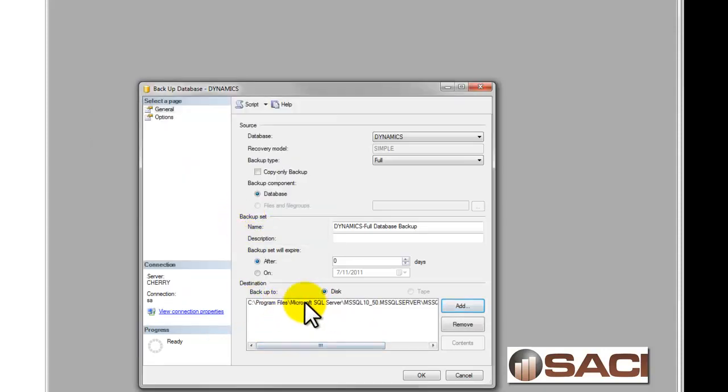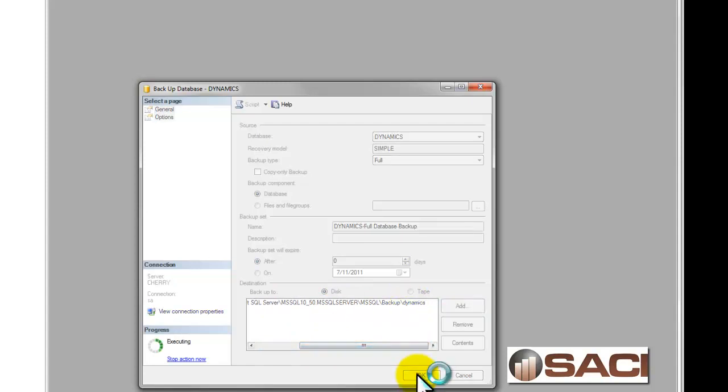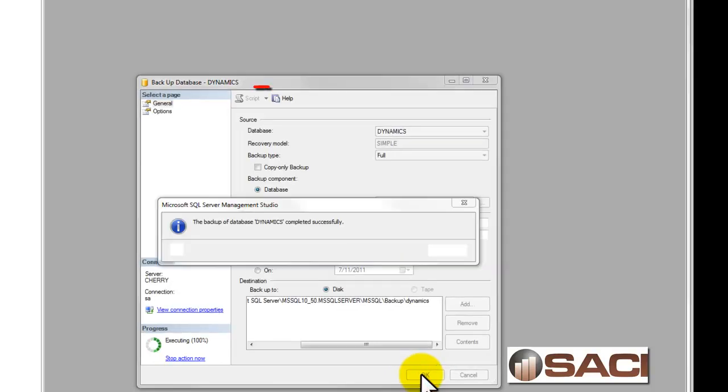OK again, and now here's the path and the folder name. I click OK and it begins the backup for me. It's a pretty quick process.